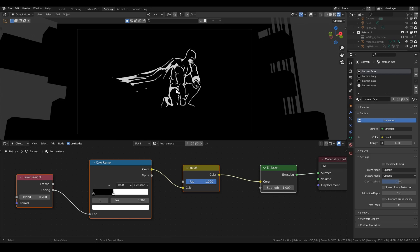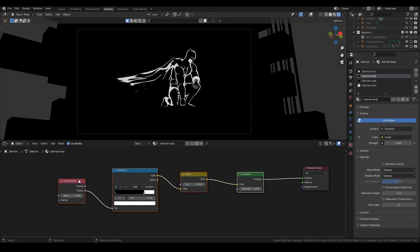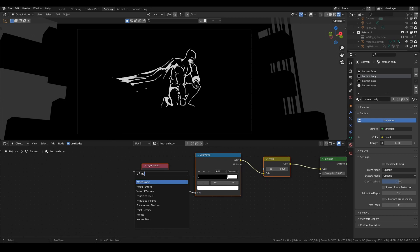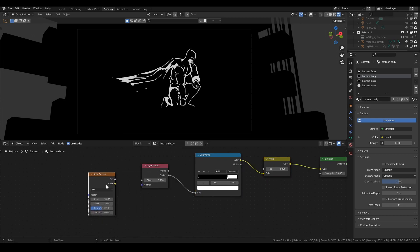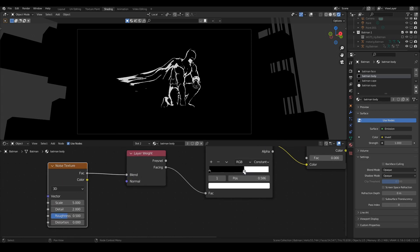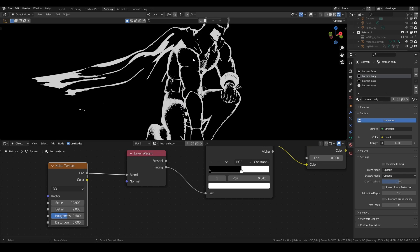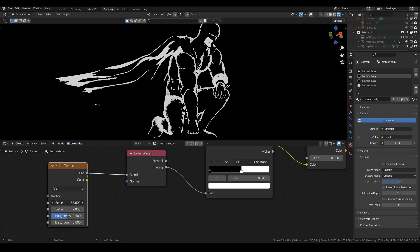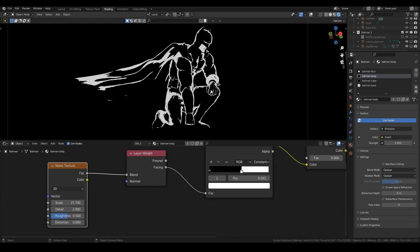Maybe it's a bit boring — we can actually add some texture to this. If I want his armor to look battle damaged, I'll add a Noise Texture and plug the Factor into the Blend of the Layer Weight node. Crank the scale right up and you can see it creates some texture. Something like that — it looks like his armor has been worn and beaten up a bit.